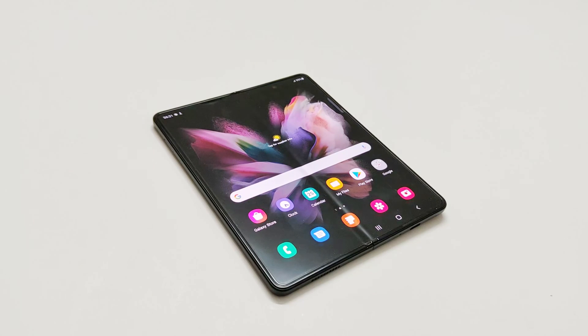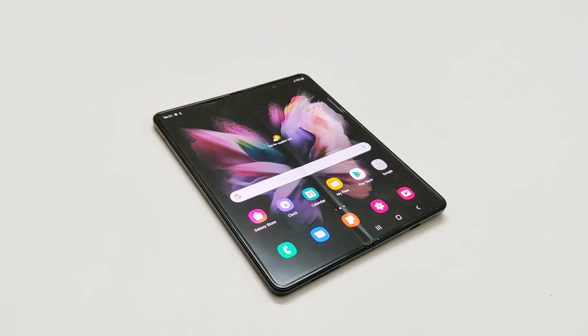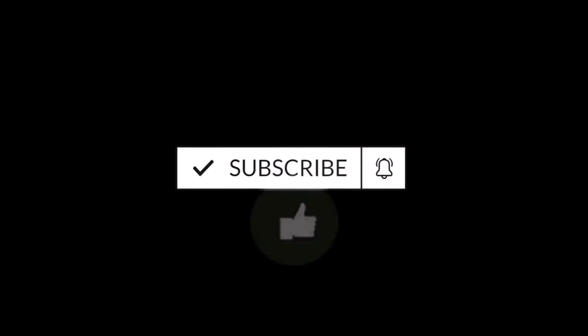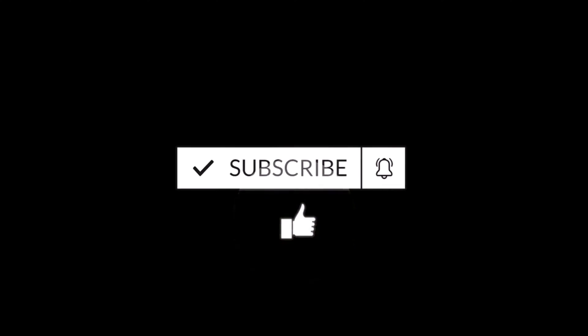What's up guys, this is Sean Heather, and in this video I'm going to show you how to enable the developer options on Samsung Galaxy Z Fold 3, Z Flip 3, or any Samsung Galaxy smartphone to use the advanced settings and features on your device. So here we go.